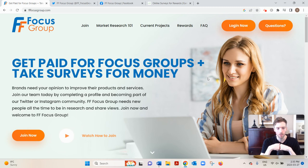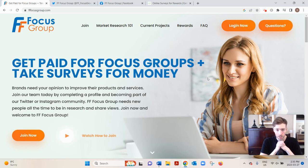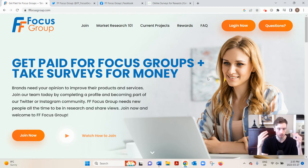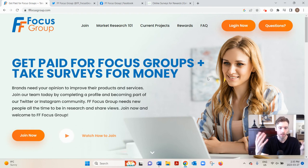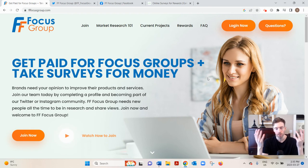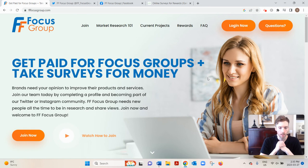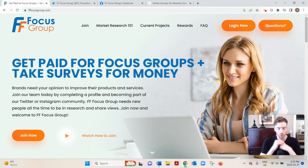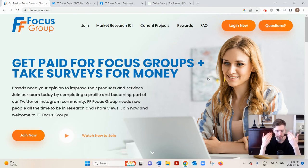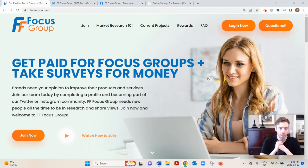You might wonder why would they pay you for such a thing. Well, big corporations in different industries like finance, healthcare, cosmetics, and entertainment will come to FF Focus Group to get more insight into the heads of their potential customers.